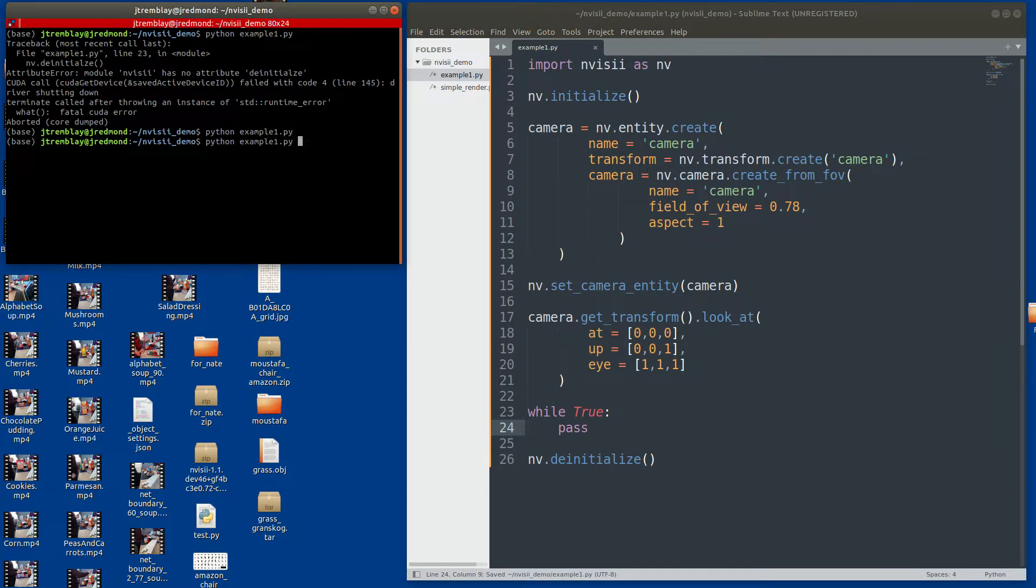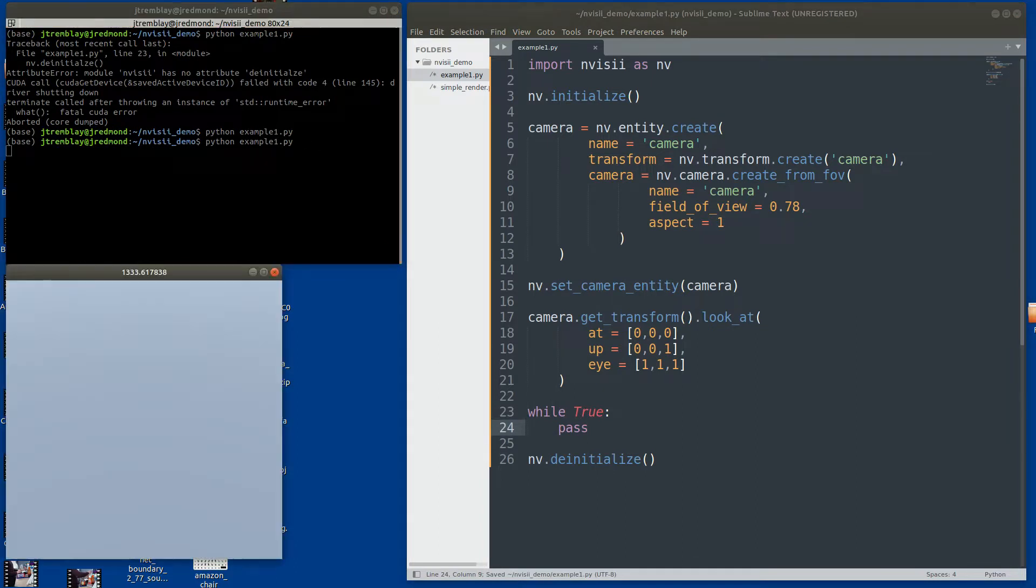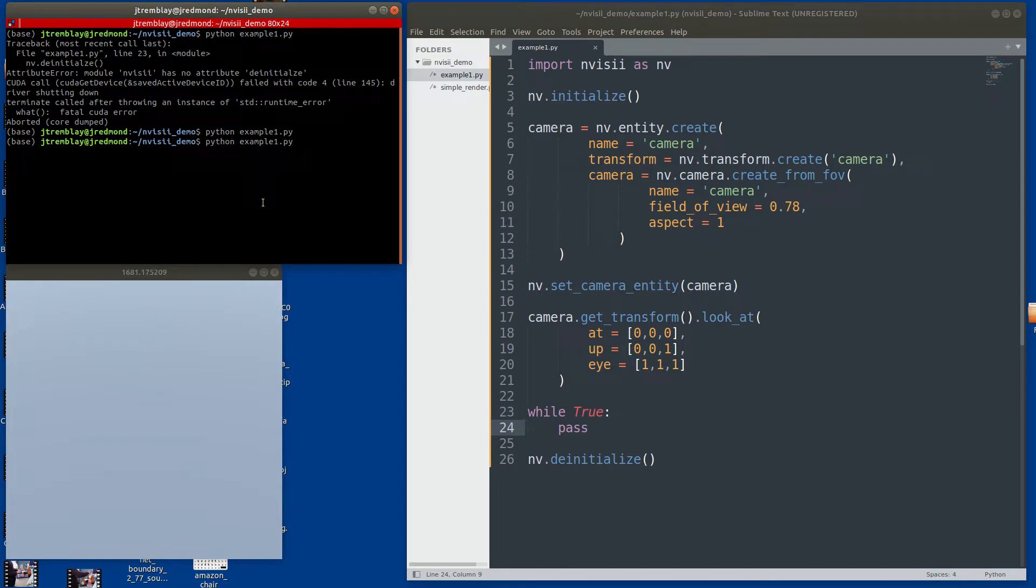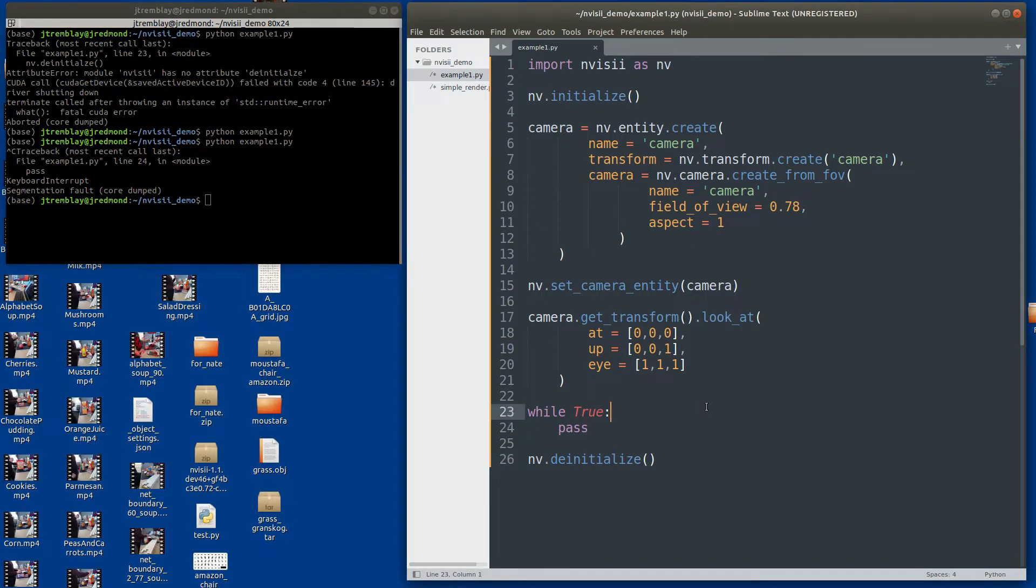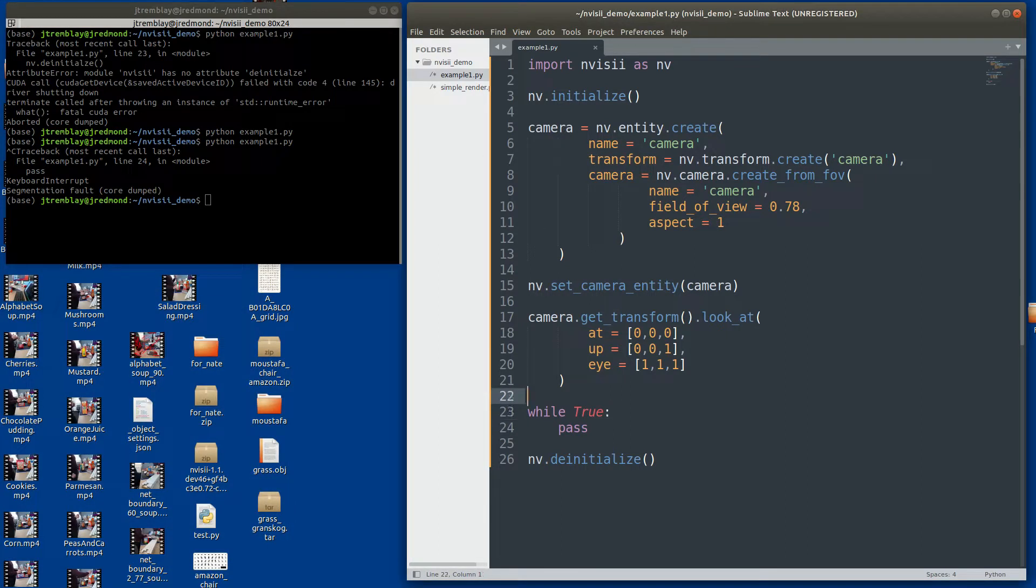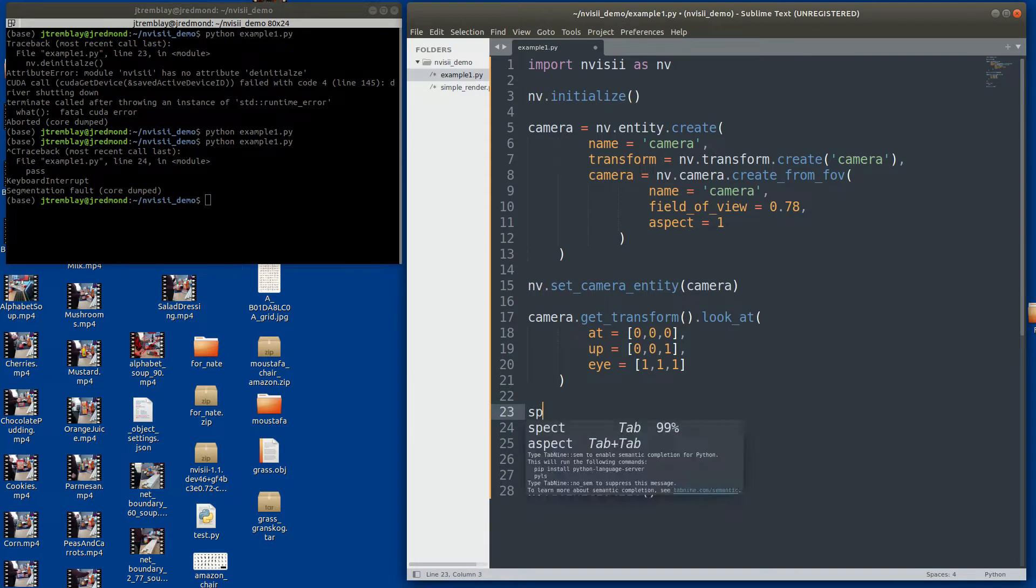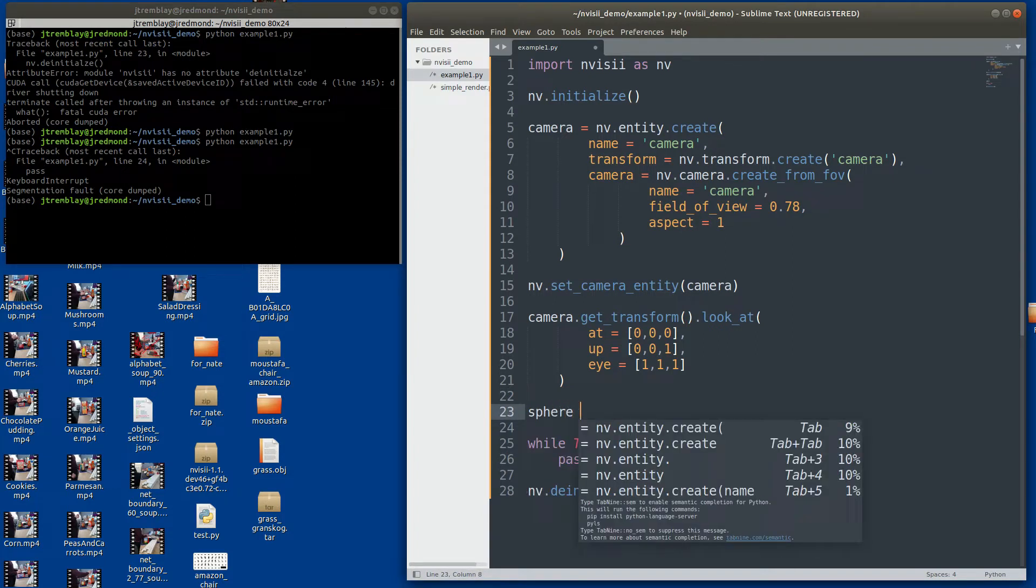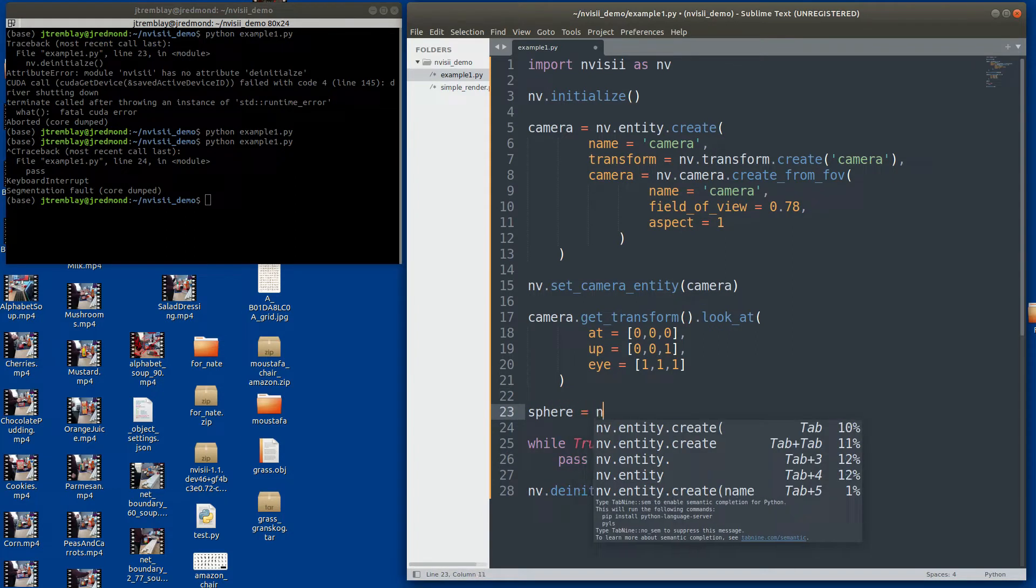Now that I fixed some of my typos, let's look at how we can render that image. I'm going to use this infinite loop to get the rendering screen open and running. And now we have our first hello world in Invisi. Very exciting. But is it really exciting? Let's try to add some geometries in there.